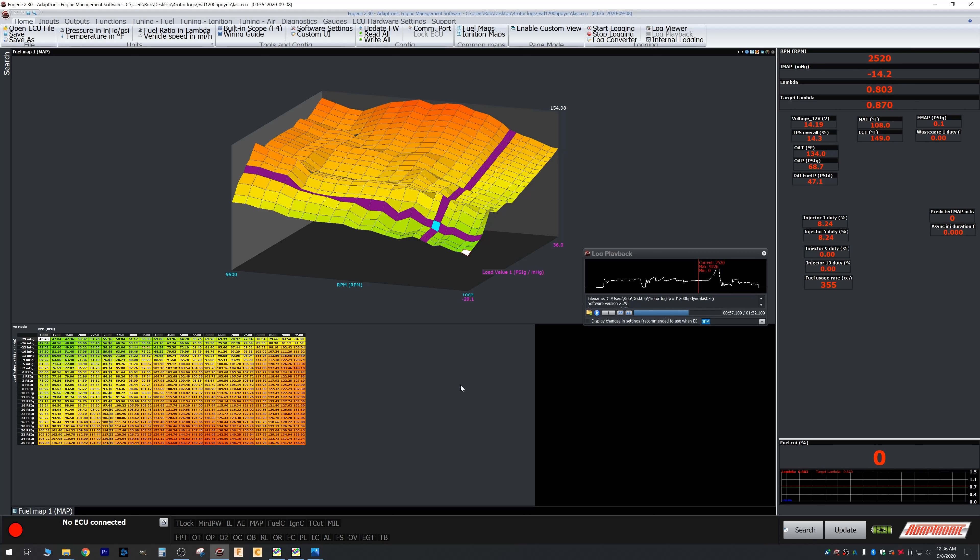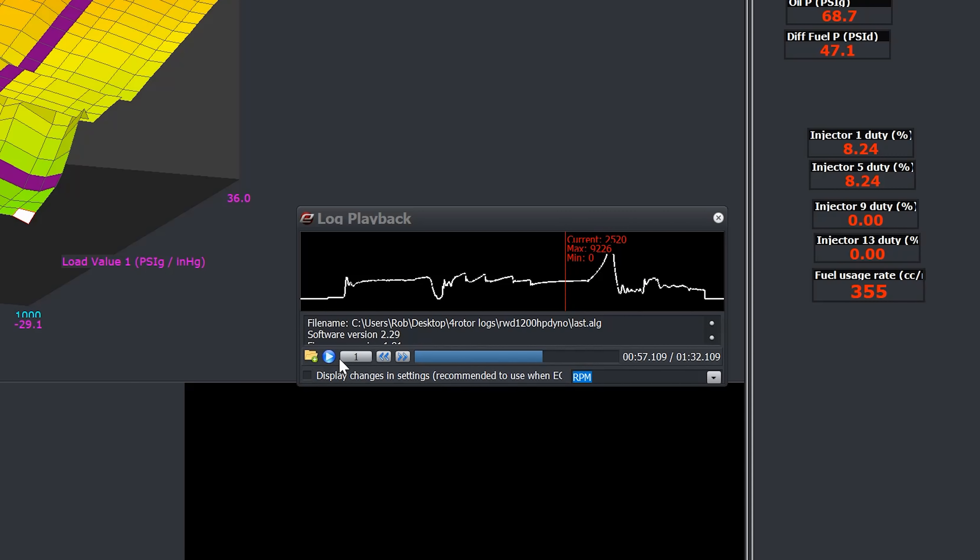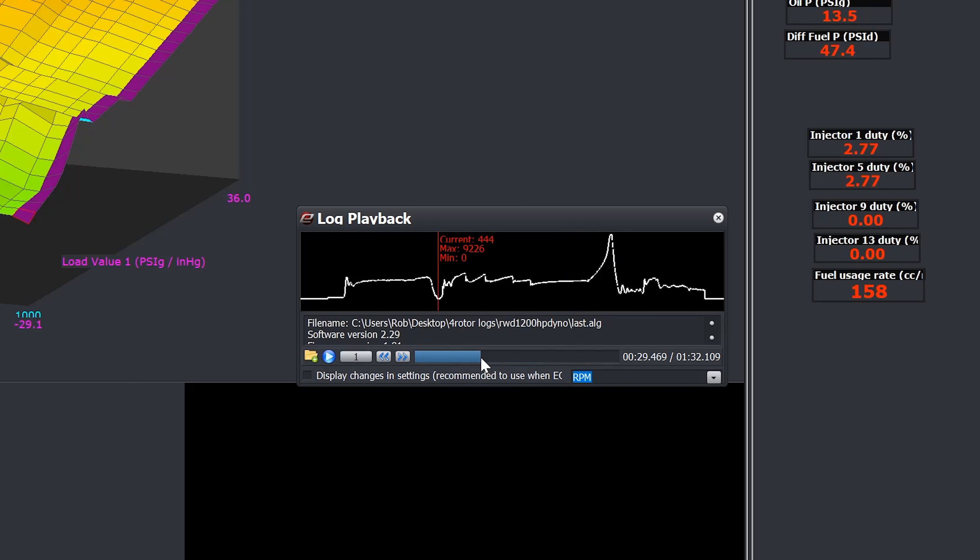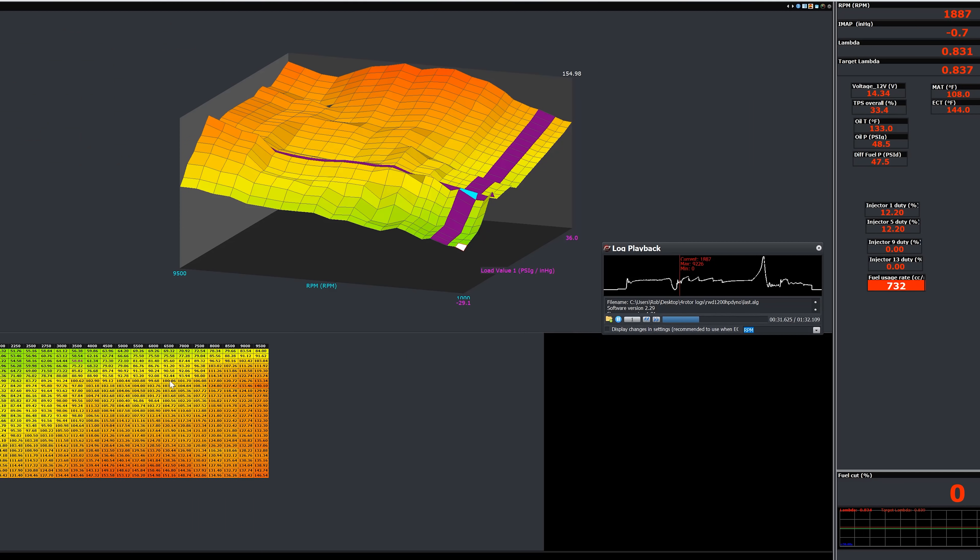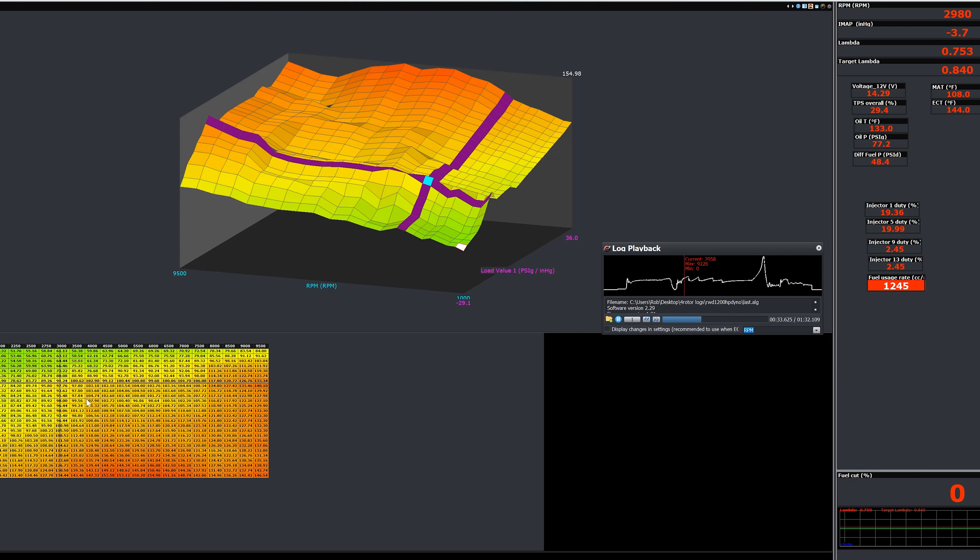Finally, I want to show you exactly what it looked like when I was tuning this car and trying to hold on for dear life, juggling everything. This is a log playback. It allows me on Adaptronic software to play back exactly what occurred during those moments.